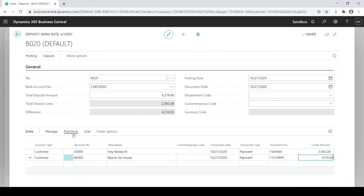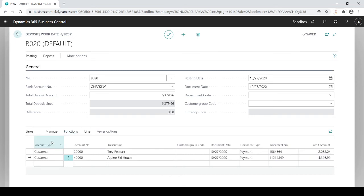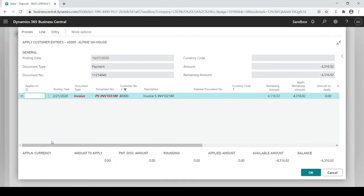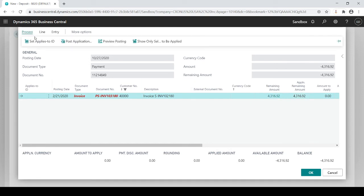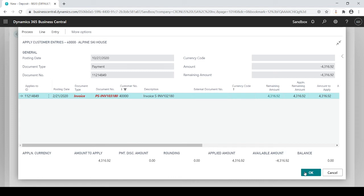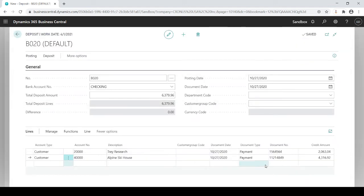And again how do I apply it? We go to functions, apply entries, and in this case it's the one invoice. Great. Still got to go to process, set applies to ID. Click OK. Now my difference is zero.